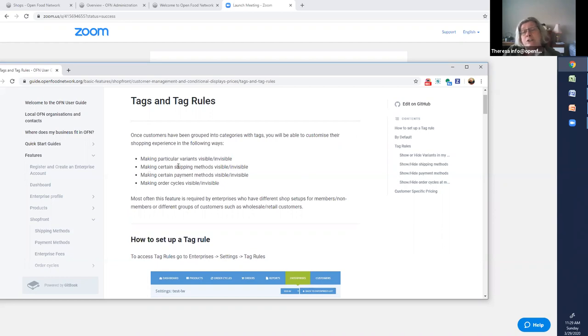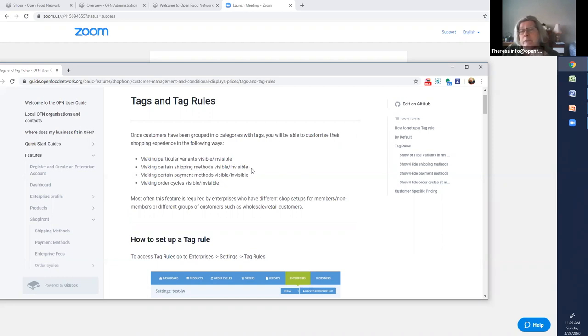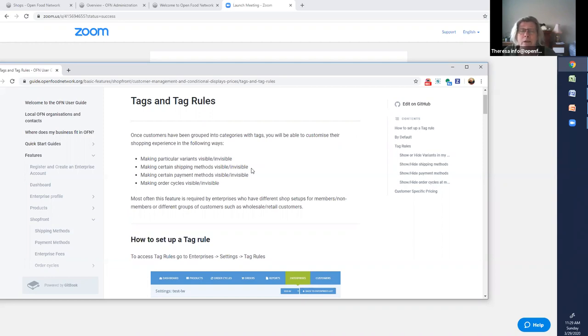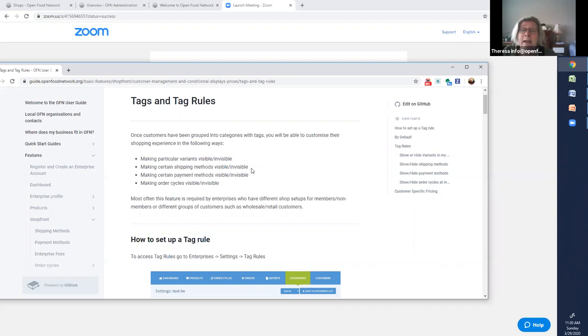You can make certain shipping methods visible or invisible. So for example, if you have two delivery routes perhaps and you don't want people to self-select into them but you want to assign your customers, you can make it so that only certain customers see certain delivery options. Or if delivery is going to be free for some customers and not free for other customers, you can tag to do that. And we're going to do that in video two.